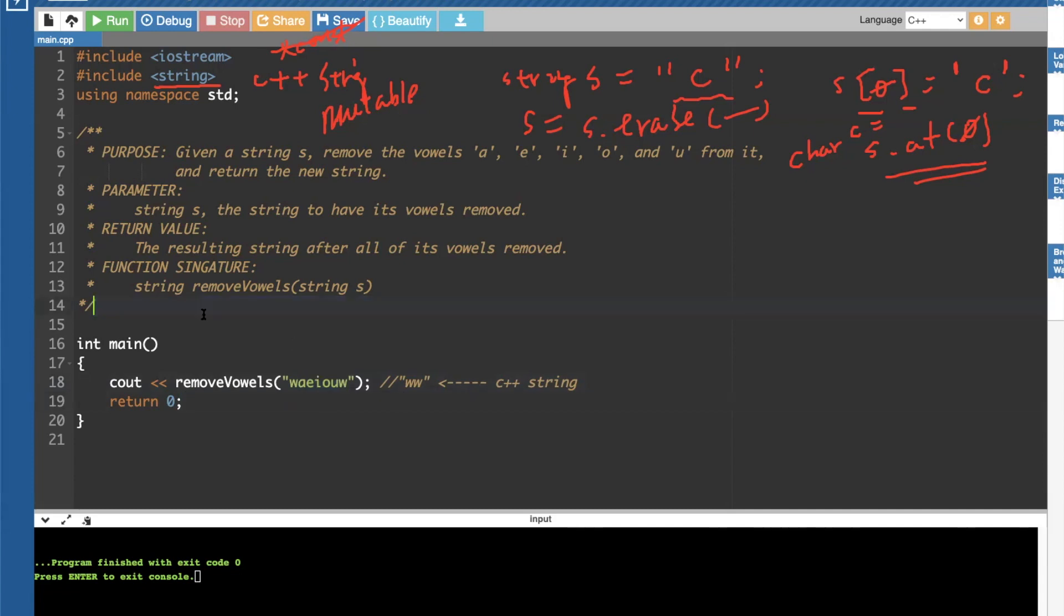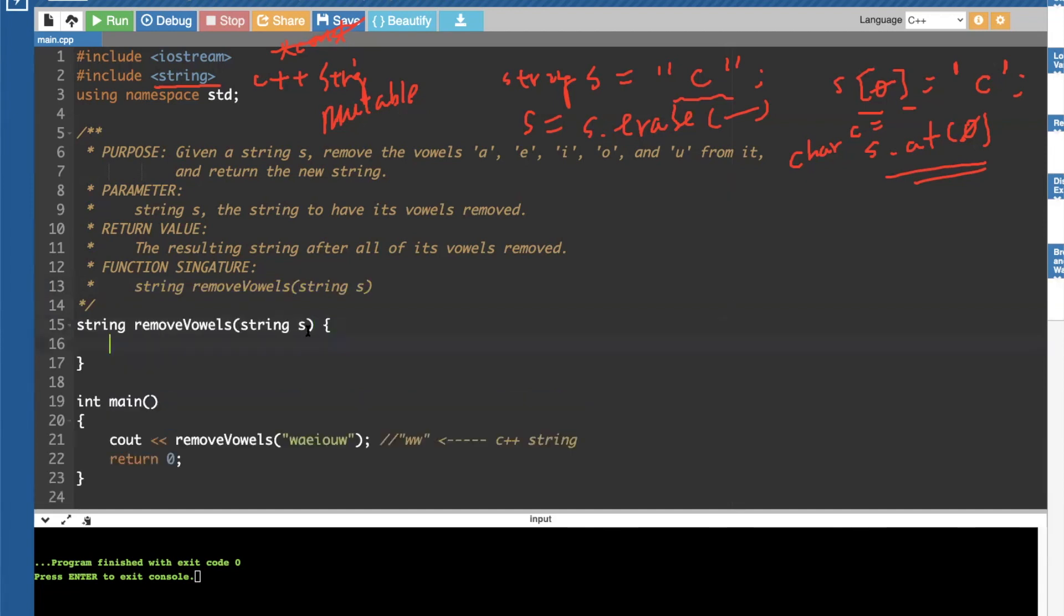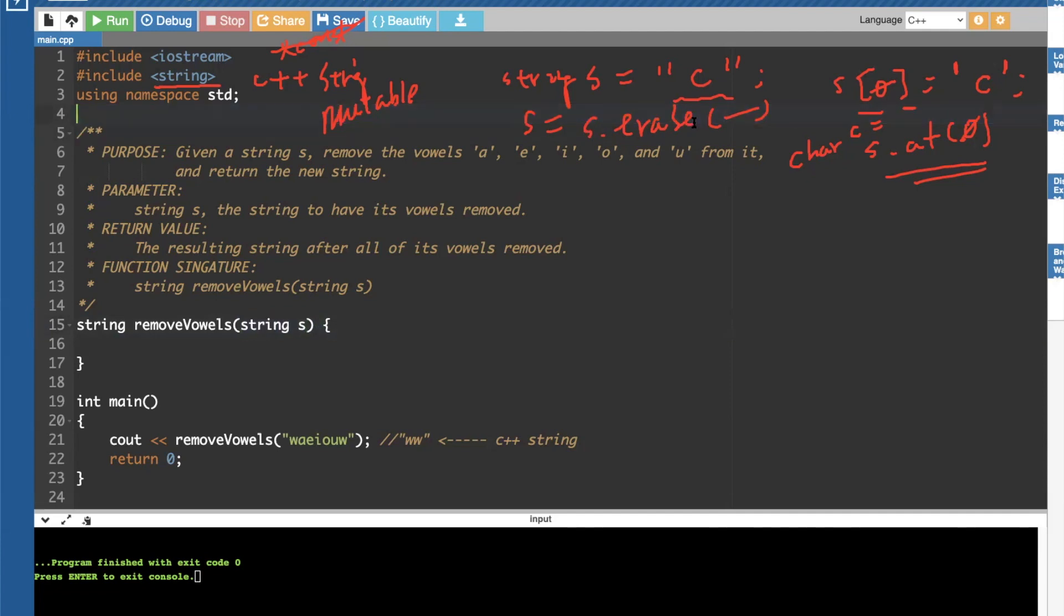So with that, we've got our target function to write. This is our target function. To solve this problem, we can actually do, either take the input string, as is, and just invoke the erase part, like we said here, or we can create an additional buffer starting from scratch, return value.